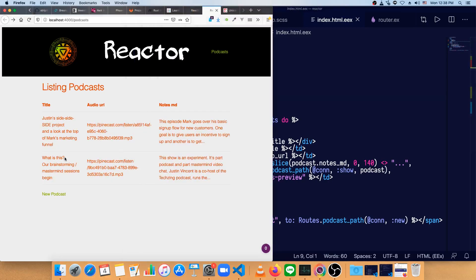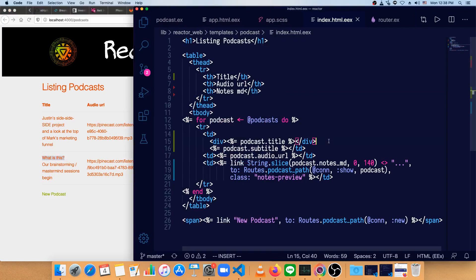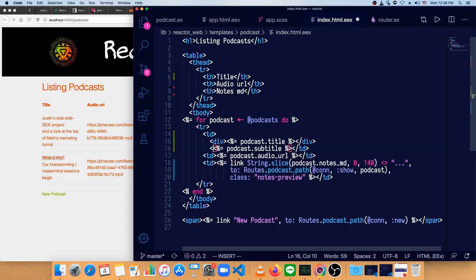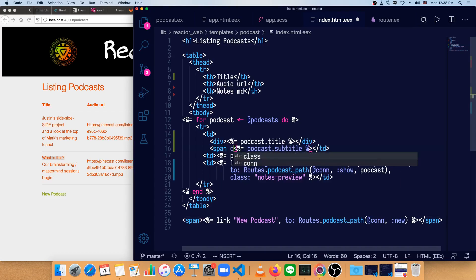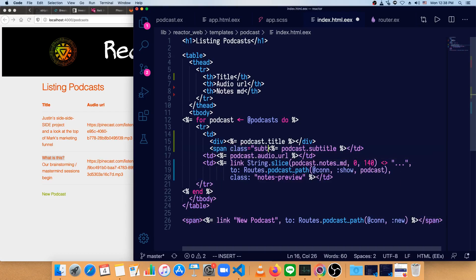Now the title is kind of hard to distinguish what's the main title and what's the subtitle. So in this podcast subtitle section, let's wrap that in a span. And we'll give the span a class of subtitle, which we've already made previously.